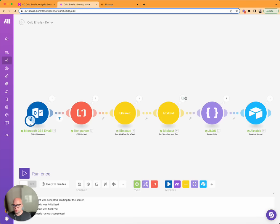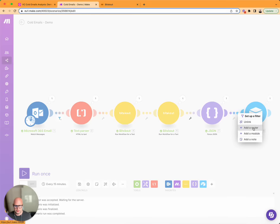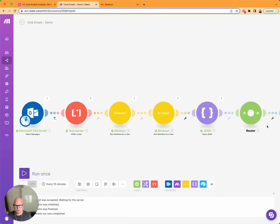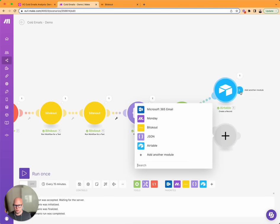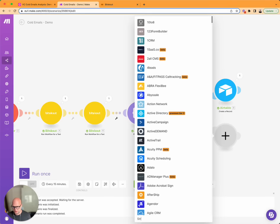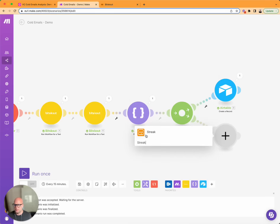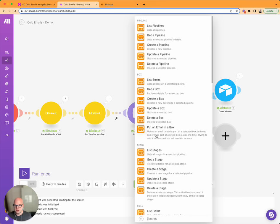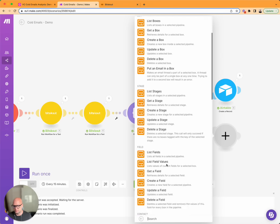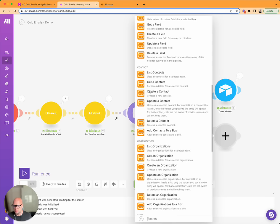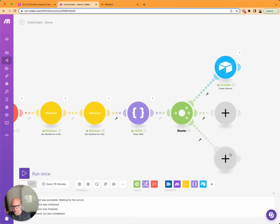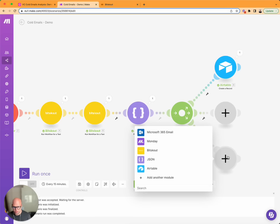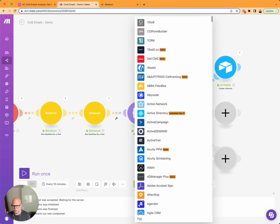Using Make you can process this into Airtable or, for example, you can add a router here and add it to Streak CRM, which is typically used. You can create a contact or you can add it to Pipedrive if you use Pipedrive.